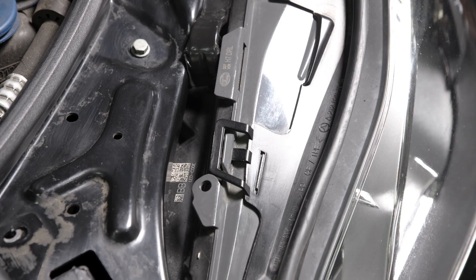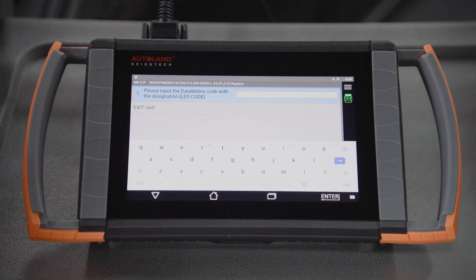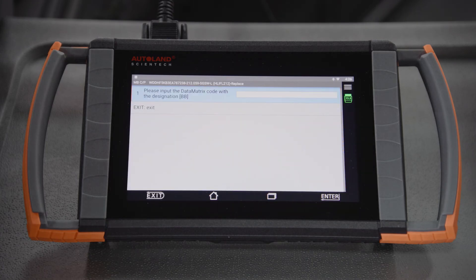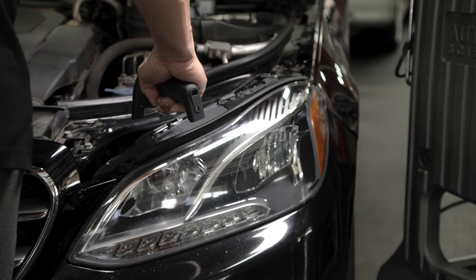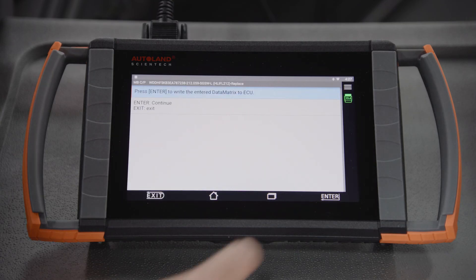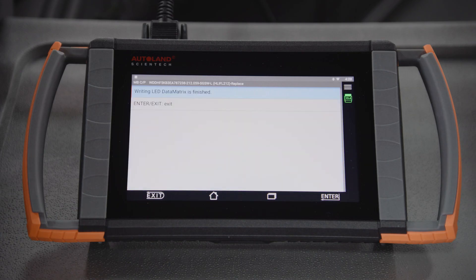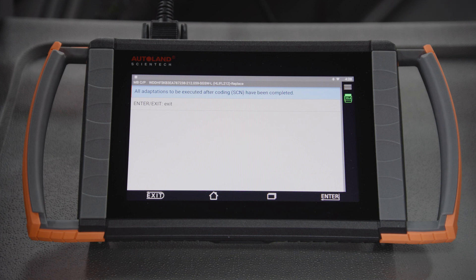With a barcode scanner connected to your Eyescan, scan the 2D LED code on the new headlight. Now scan the 2D BB code on the new headlight. Tap Enter to continue. The data matrix will be written. You will receive a message once written. Tap Enter to continue. You will receive a message once complete. Tap Enter to exit.